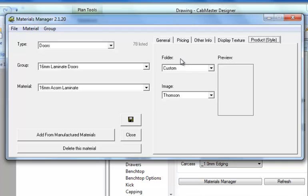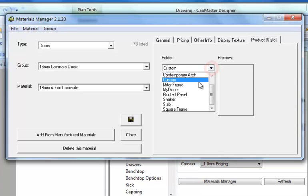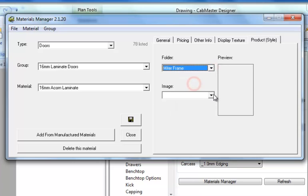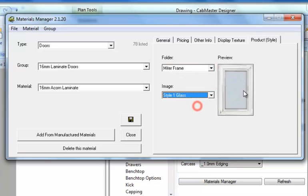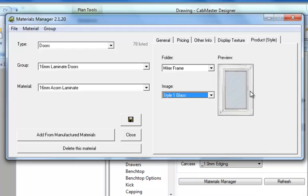As I said with the doors, the doors have a product style available to them. This is not the color, it is just an overlay which will change the imagery of the door as it looks in CabMaster. It will still have the color around the edgings, but it will have a glass insert inside it. This is just a style. It does not actually create the machining of the product.